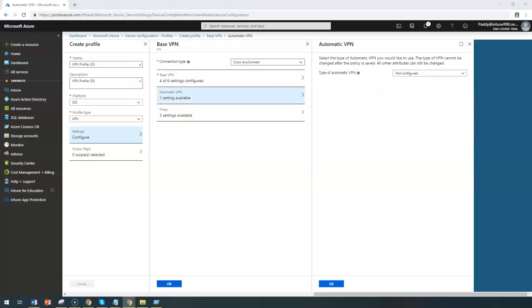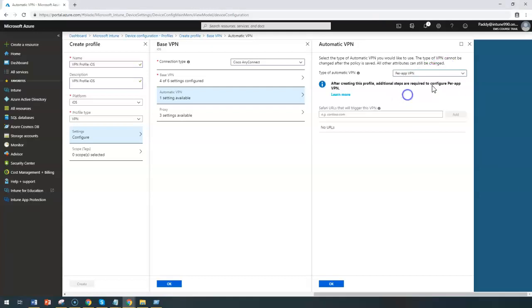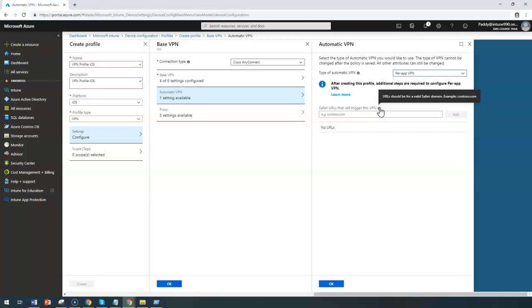This automatic VPN settings is nothing but where you can configure either for per app VPN basis. Let's have a look here. For example, per app VPN, when I choose here app specific, what going to be happening is it's going to allow a VPN connection to be triggered automatically when a specific app is open.